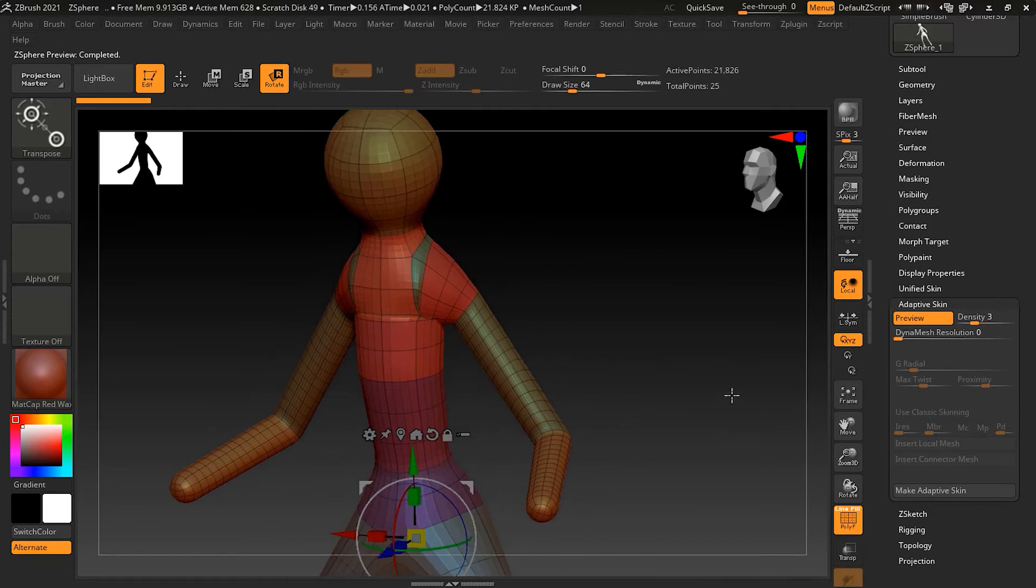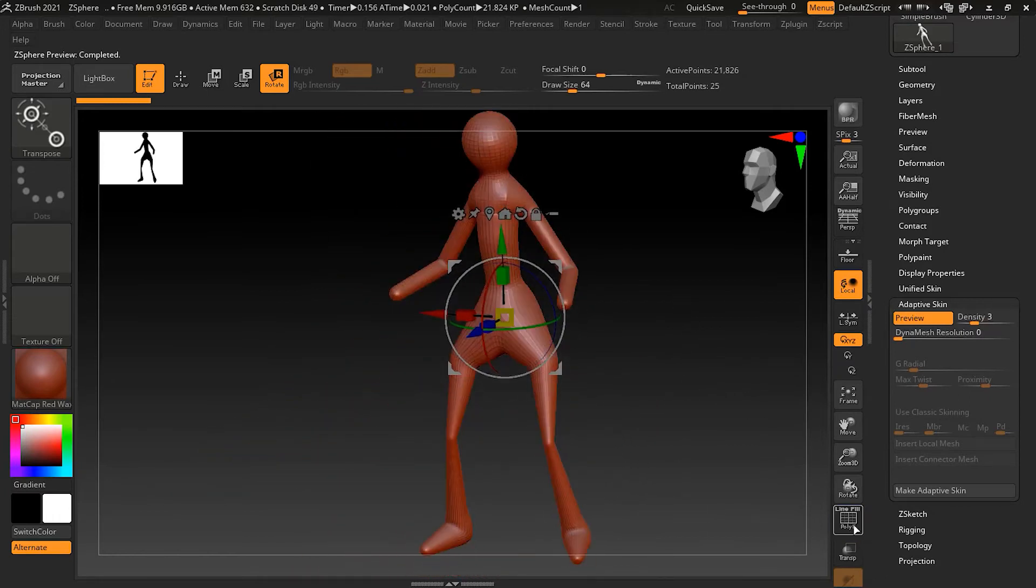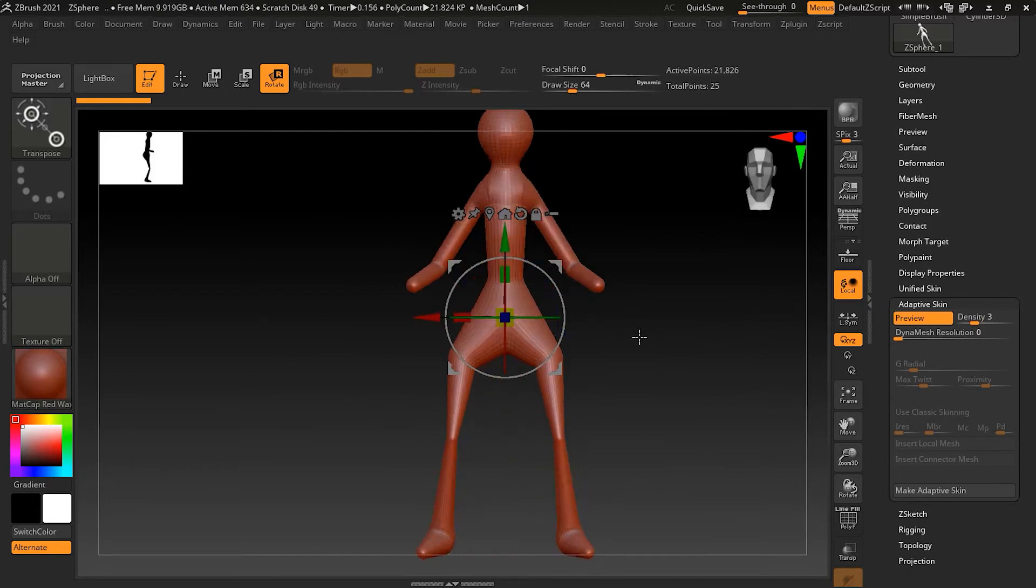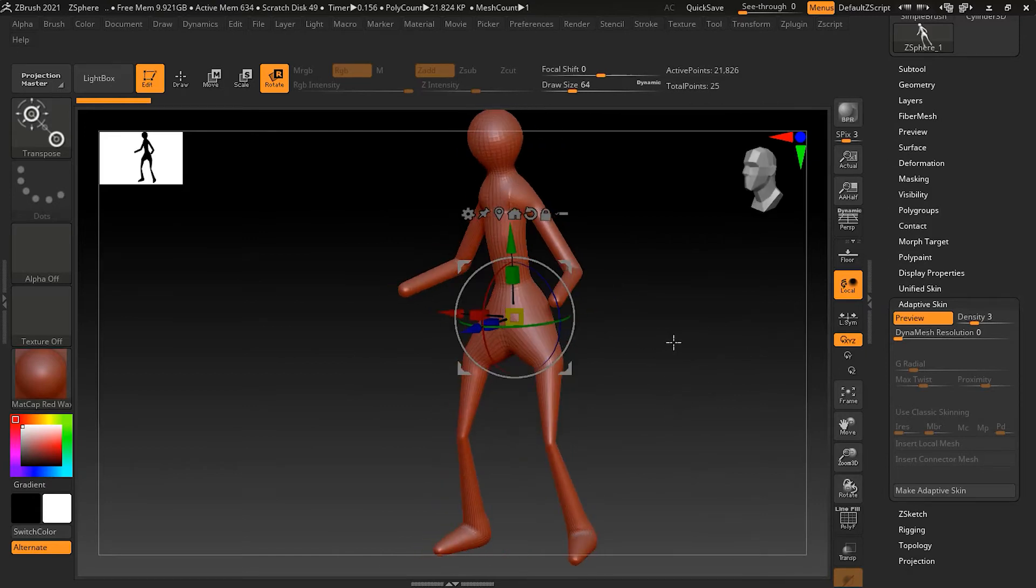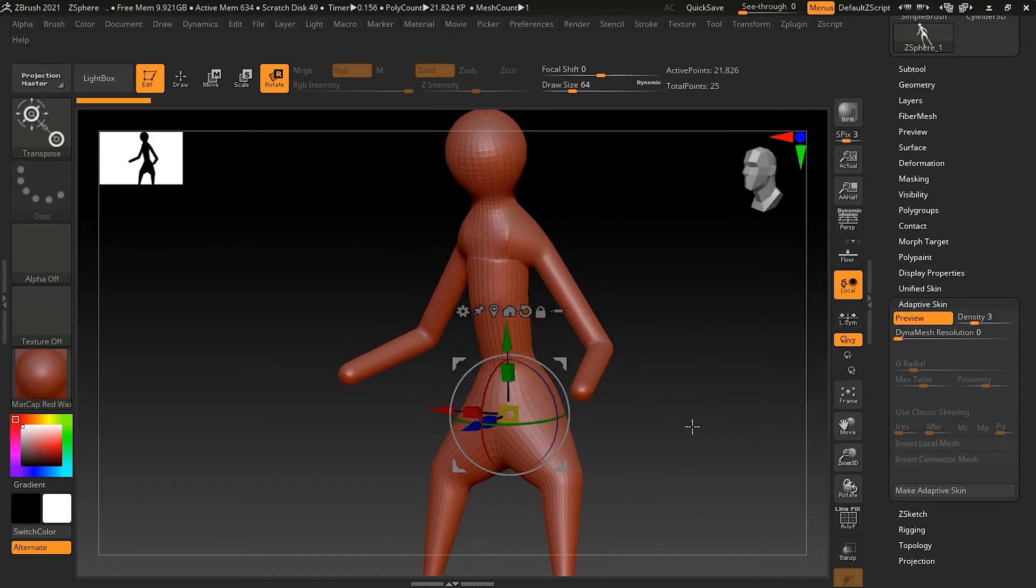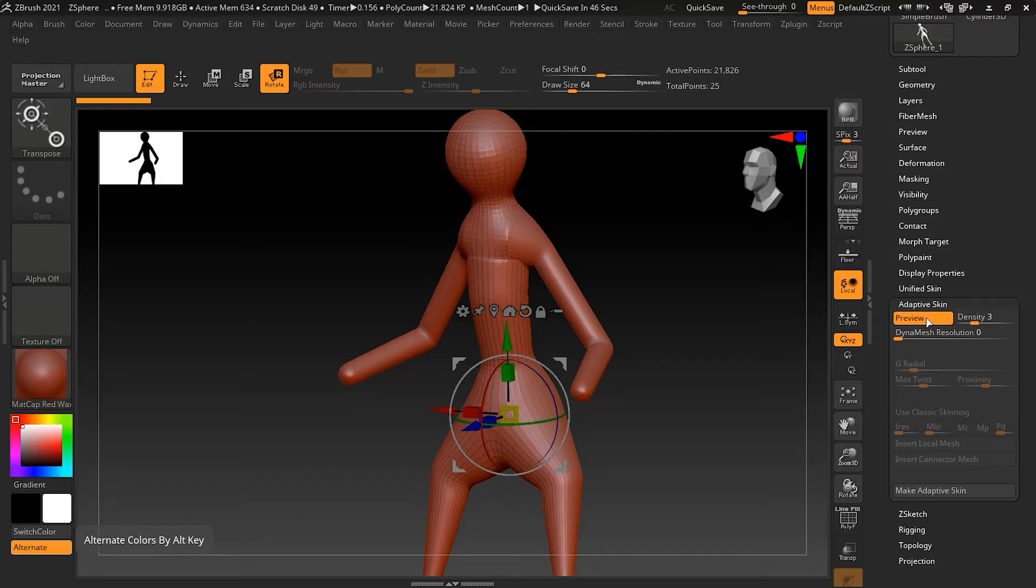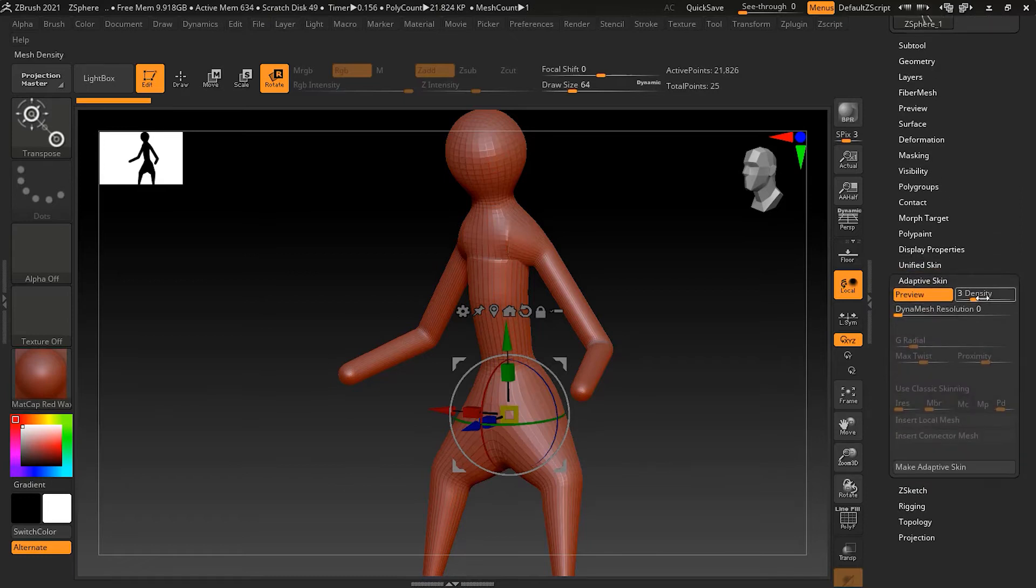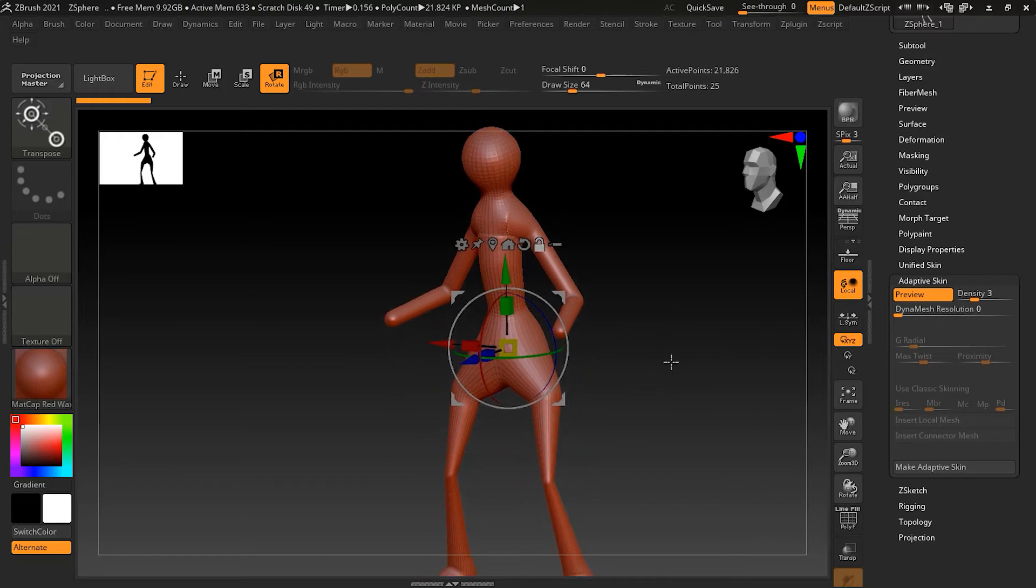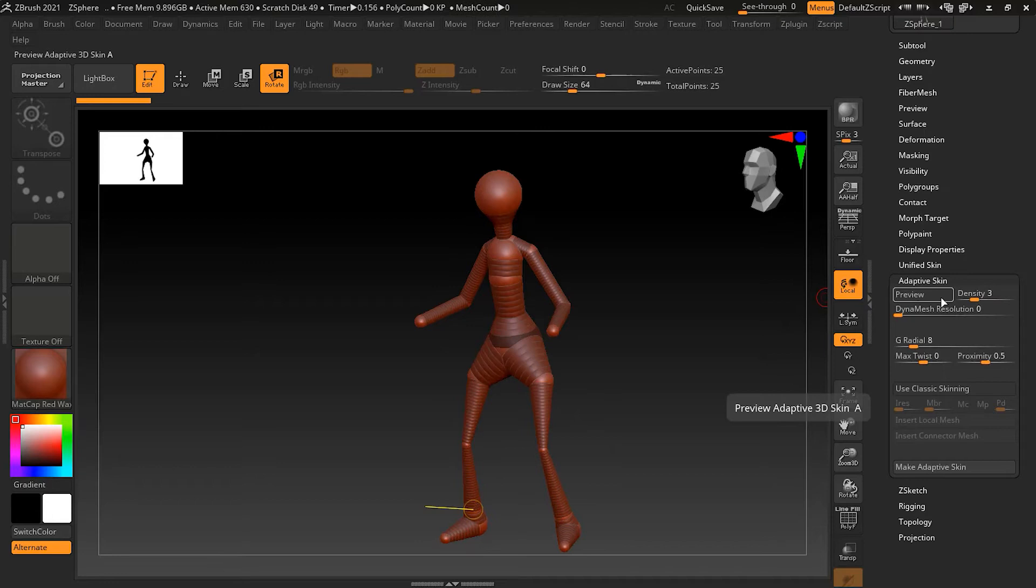Now you can see that it has turned my Z-Sphere model into a mesh which I can sculpt on, smooth up, and create more details. If you don't want to add more subdivision now, you can keep it lower and later on you can subdivide your object. Just right now you should know how the subdivision affects the adaptive skin process.